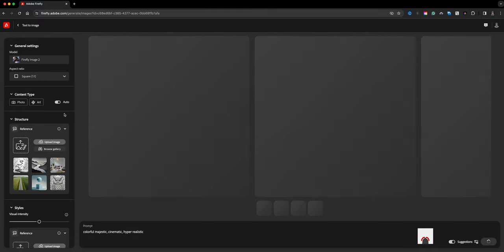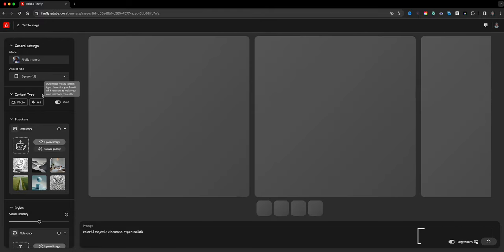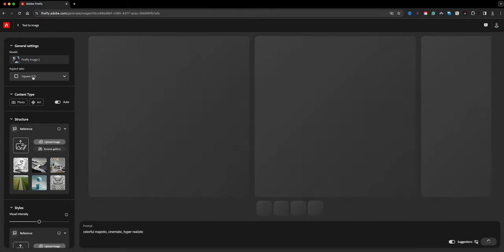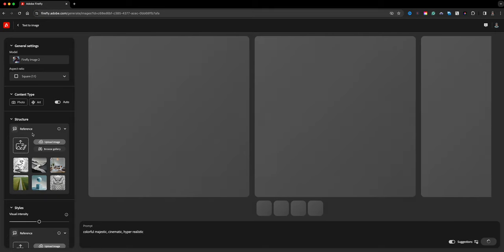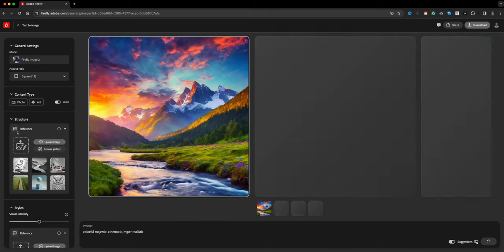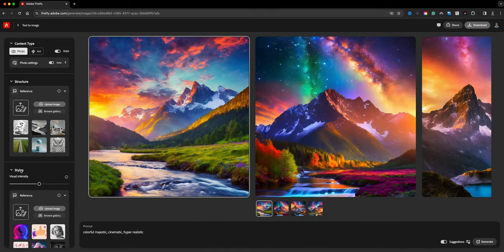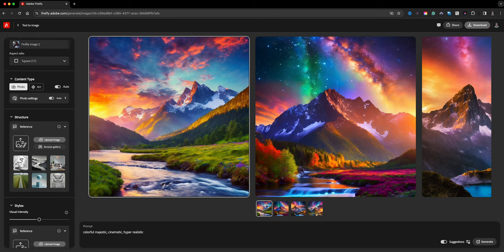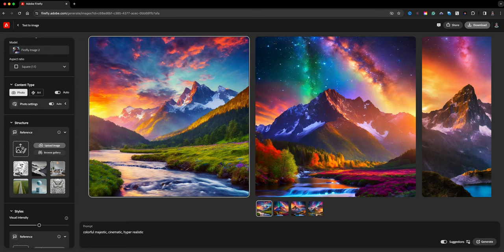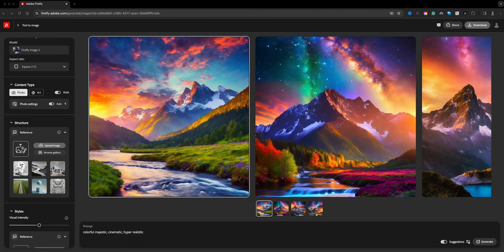As it's generating, I can select the aspect ratio — I'll leave it at square. Right here we have Structure and then we have Styles, and this is where you can upload your images as references. Let's go ahead and drag one in.